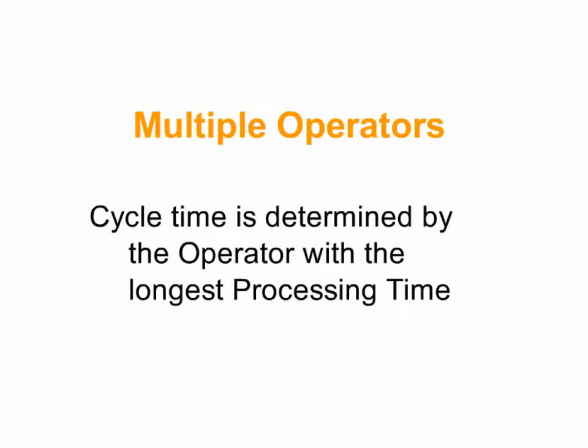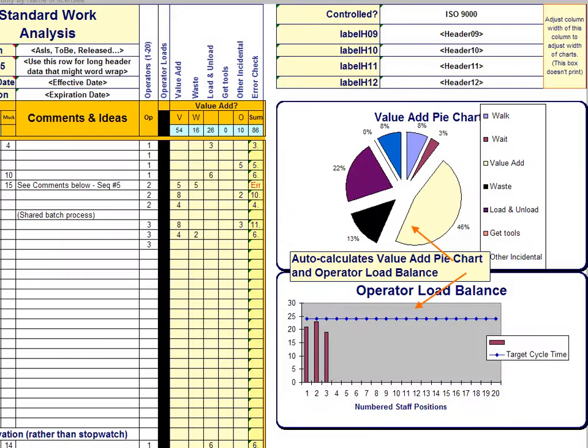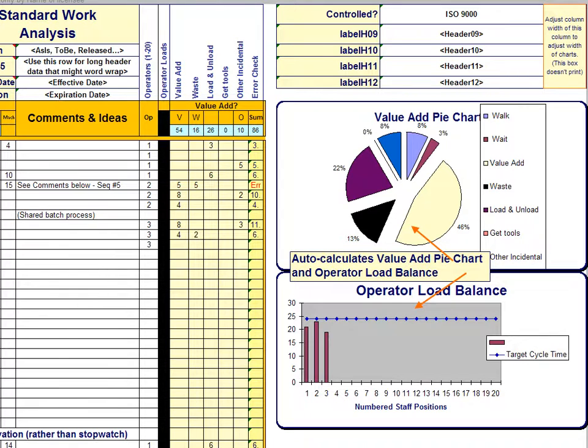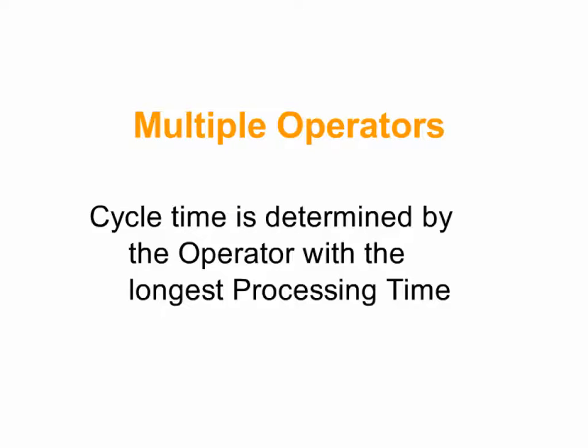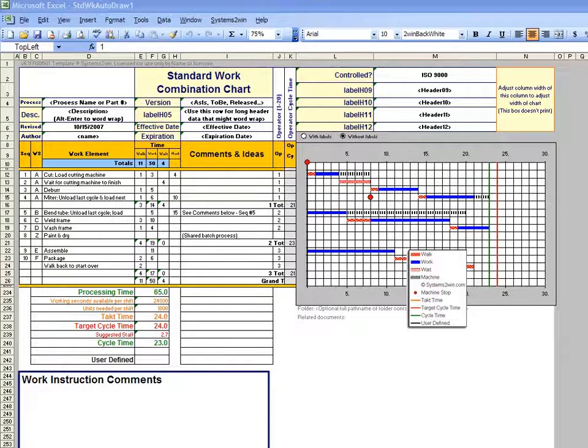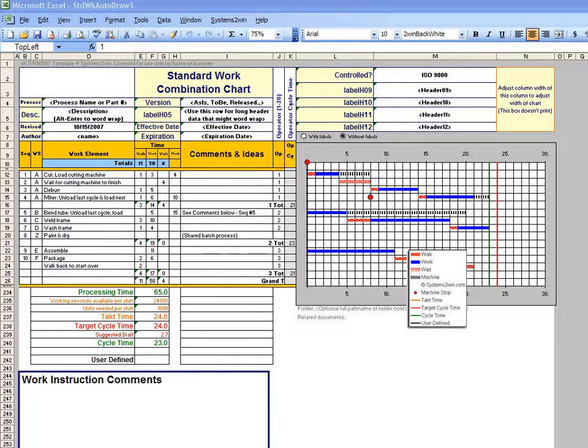When you have a process being worked on by multiple operators, it is very rare to balance workloads perfectly between operators. So if our goal is for everyone to work to the same drumbeat pace of takt time, then every worker other than the one with the longest processing time naturally will have some extra wait time as they wait for the next cycle of work to come around.